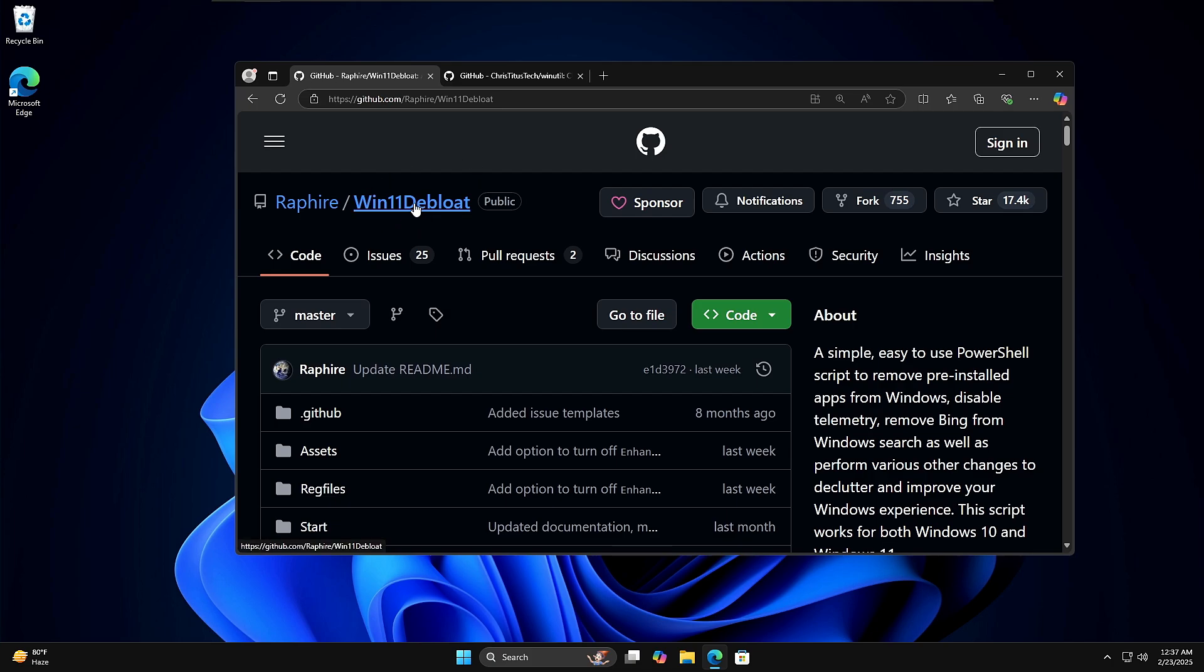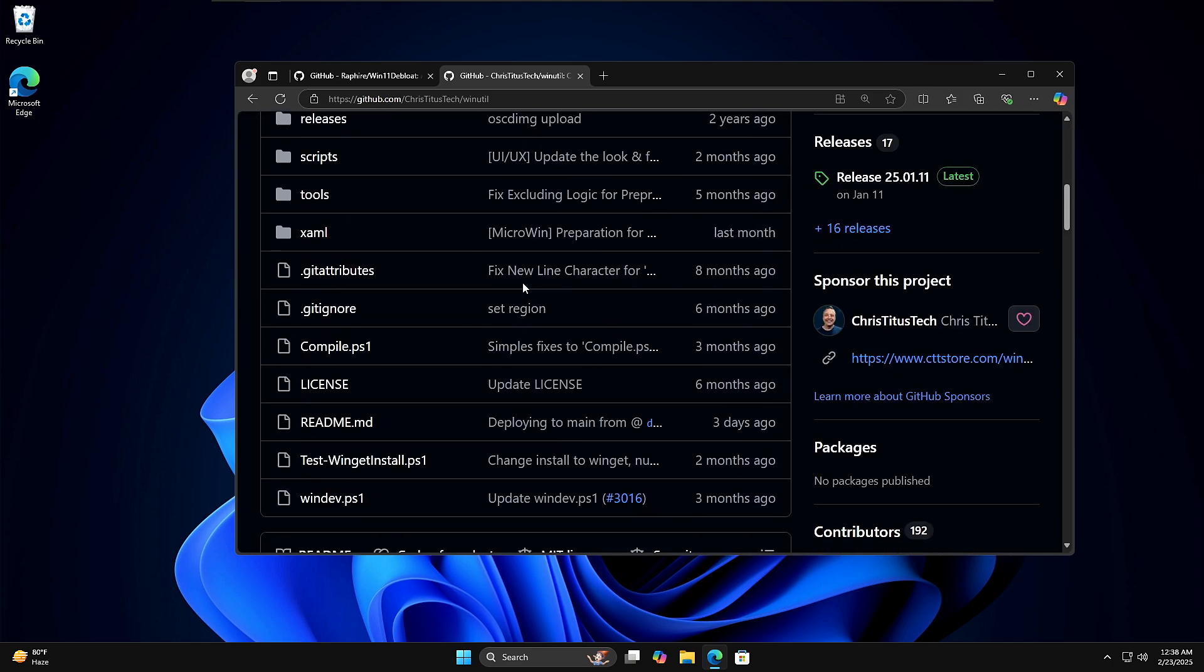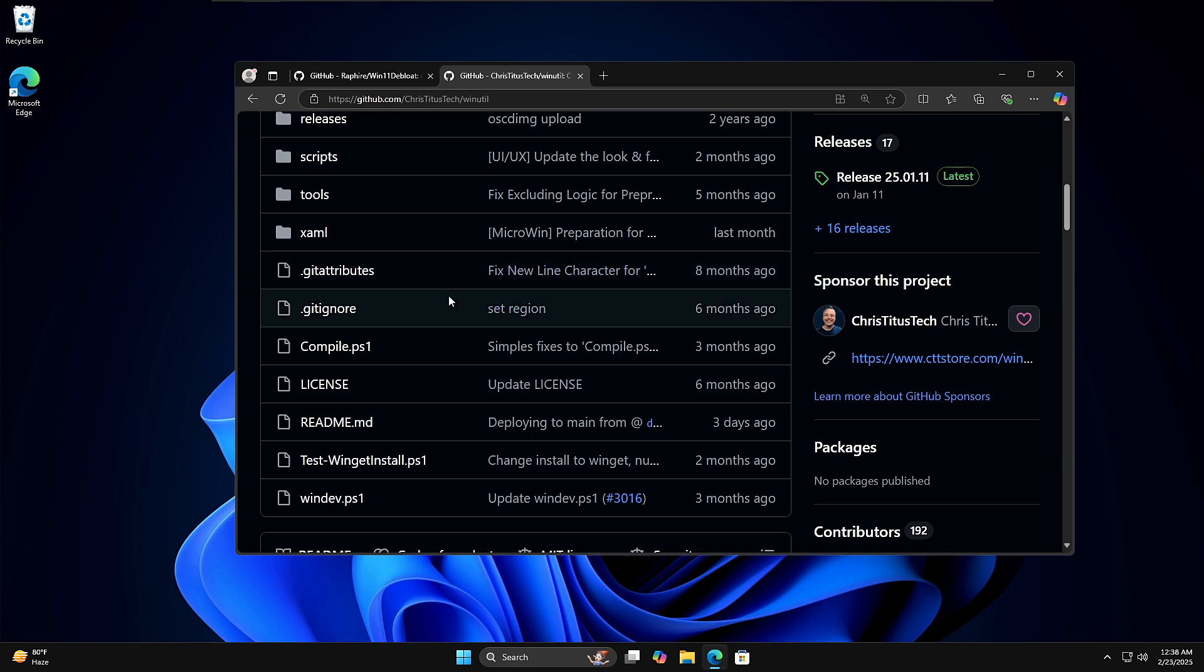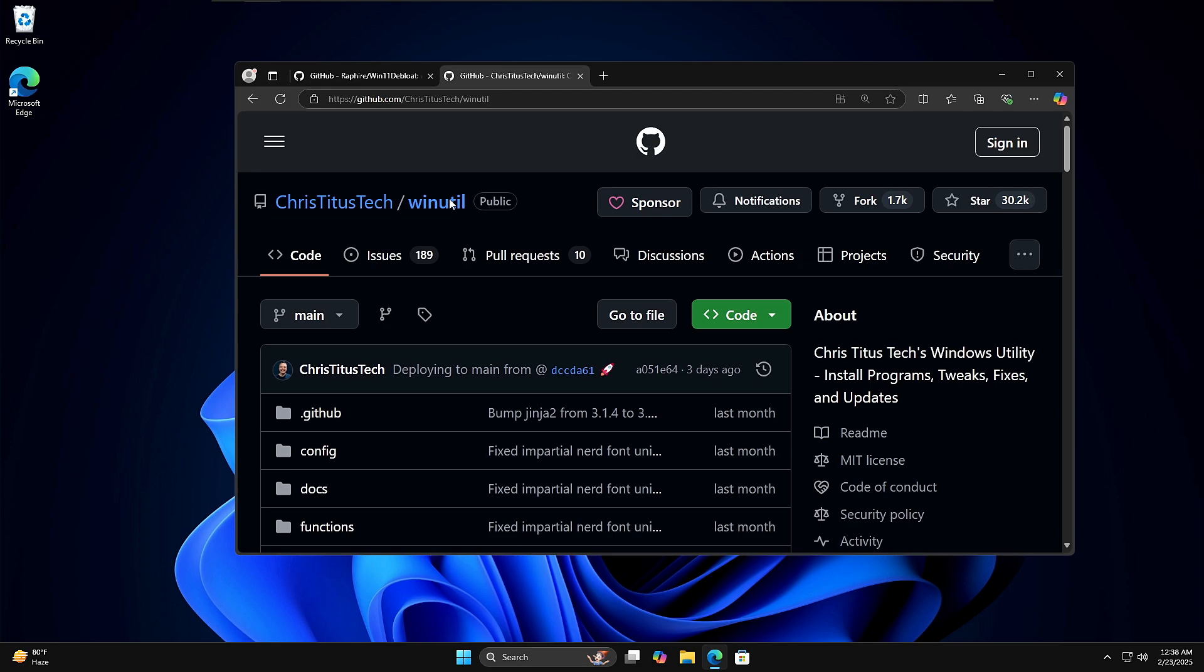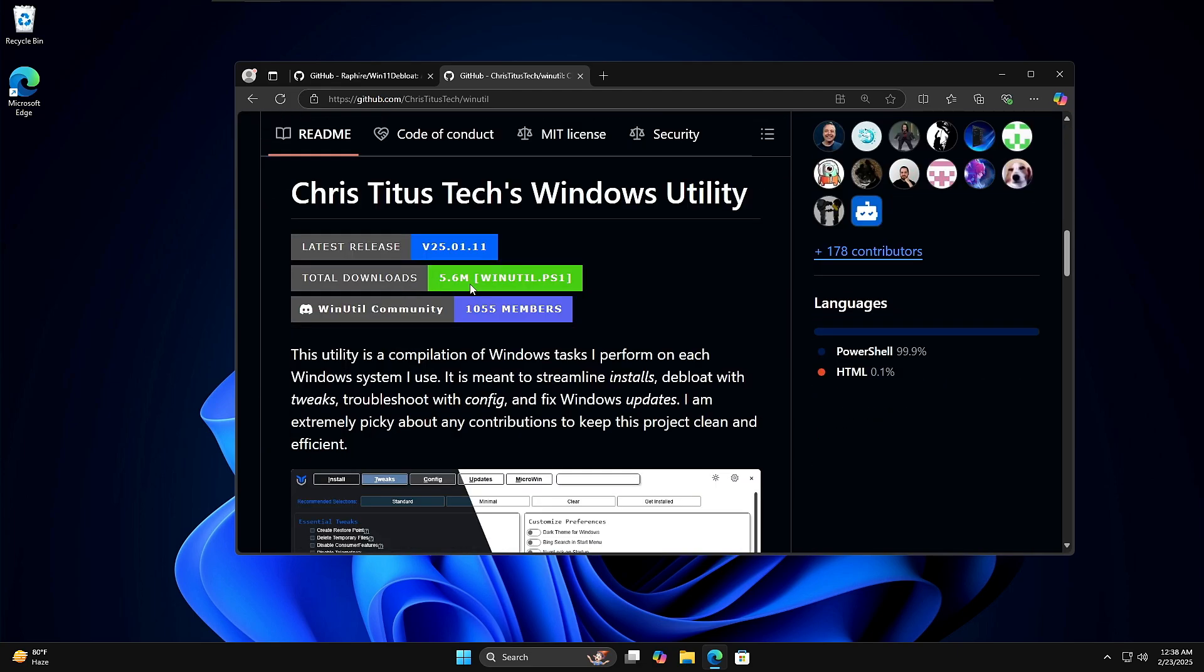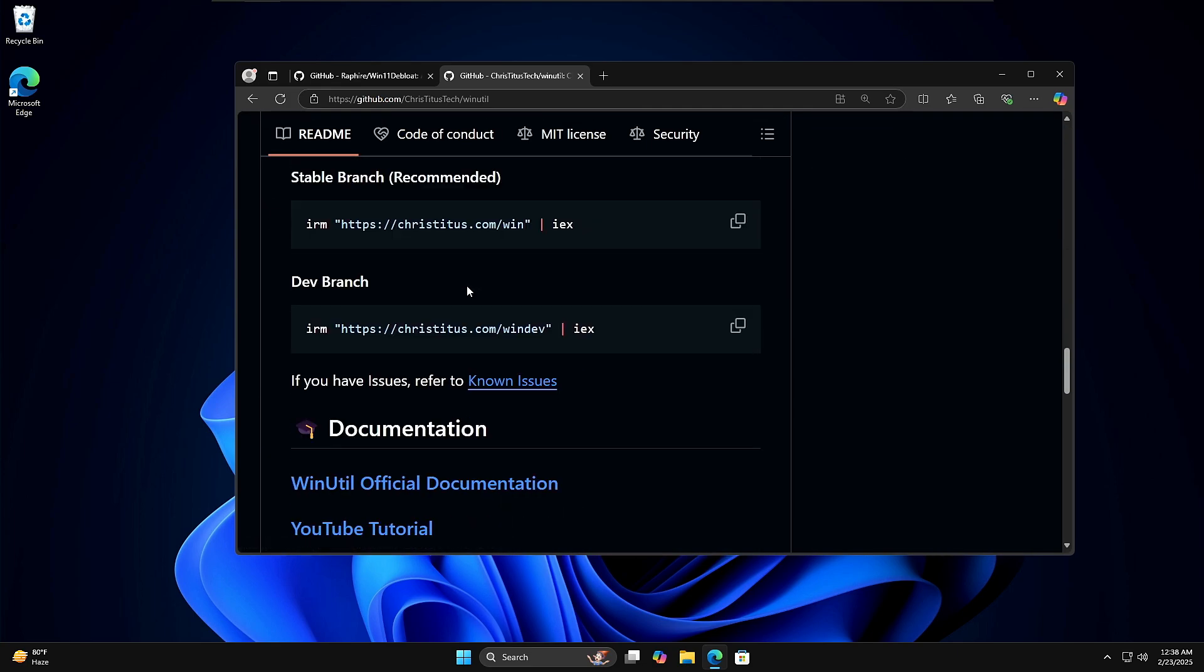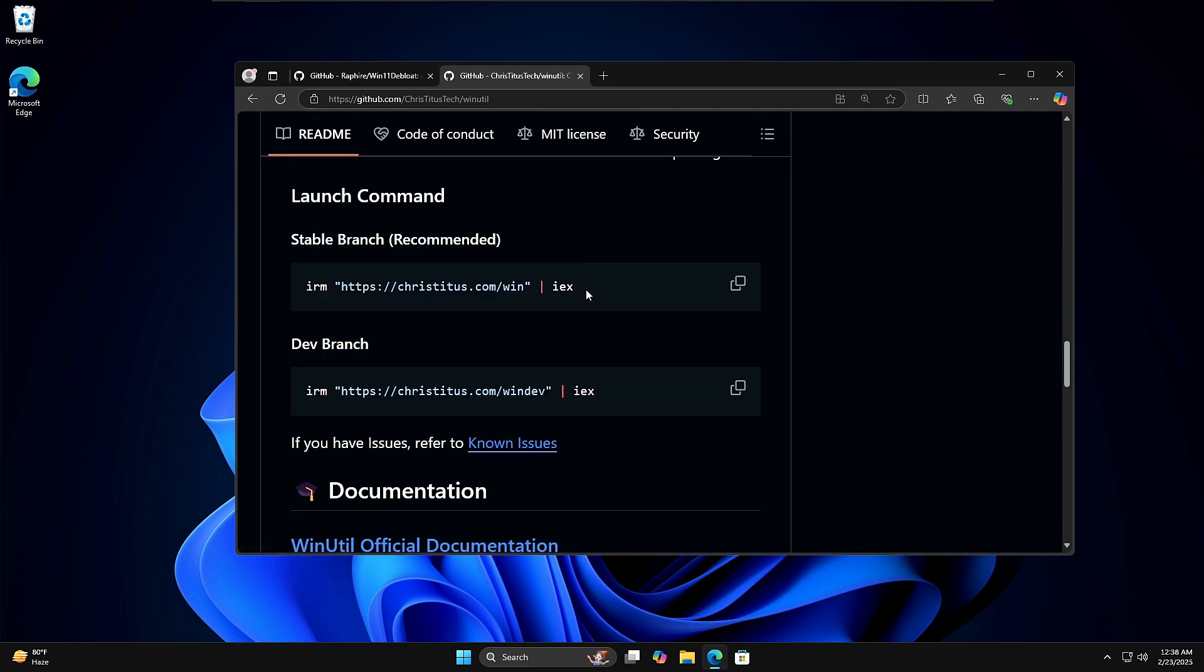There are many amazing and popular third-party de-bloaters that come for absolutely free and work absolutely fine. Either you can go with Windows 11 De-bloat, or you can also go with Chris Titus Tool, whichever you like the most. I personally recommend you to go with the Chris Titus Tool, but it's all up to you. I've also created multiple videos on this. If you want to try any other tool, the link will be in the description.